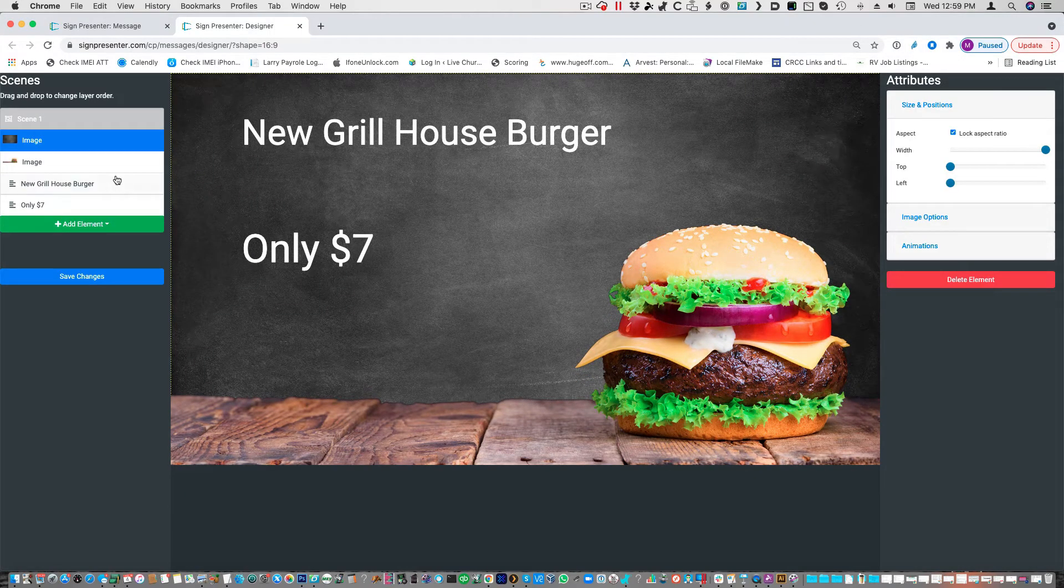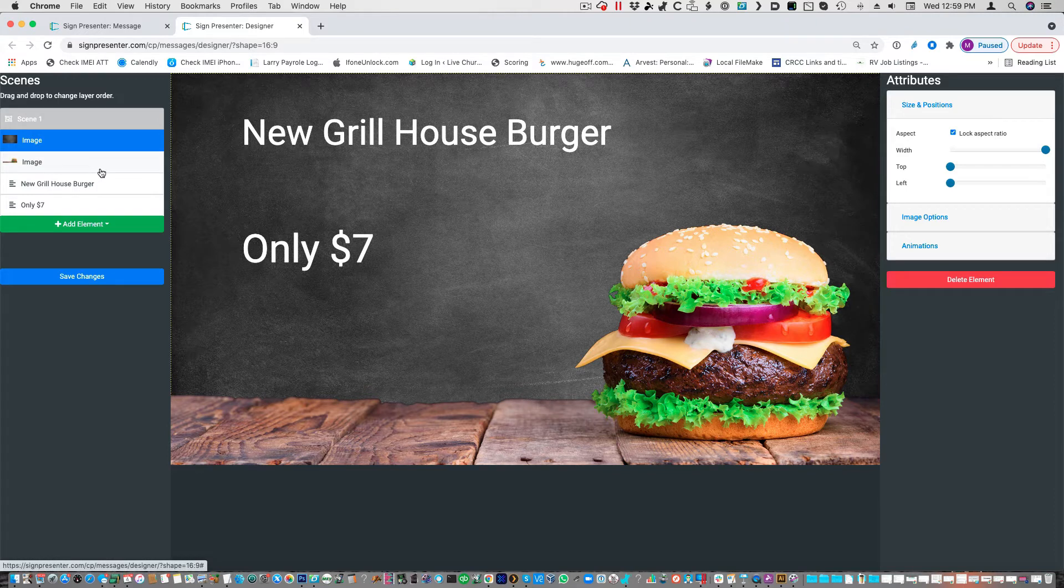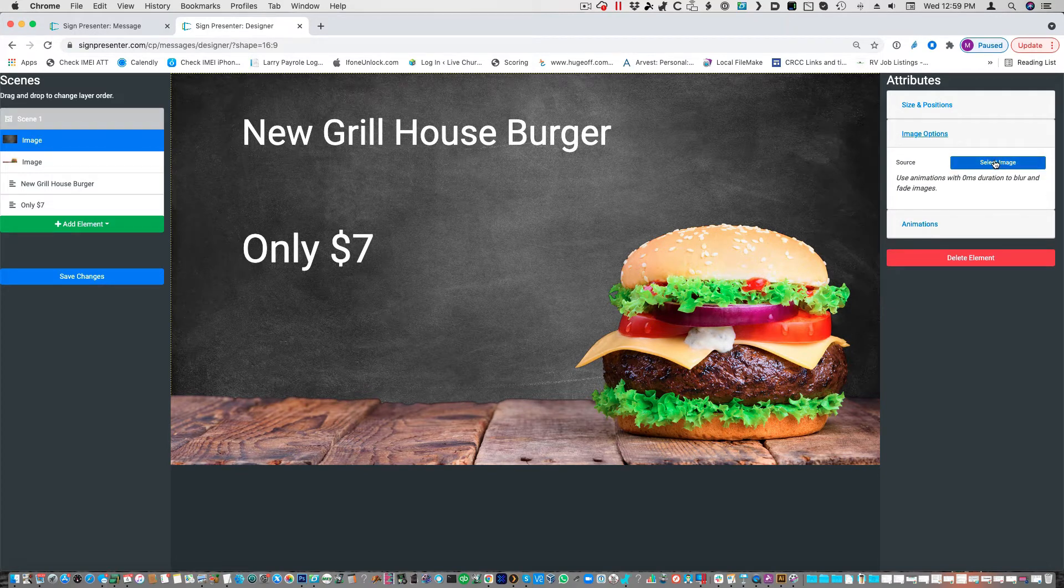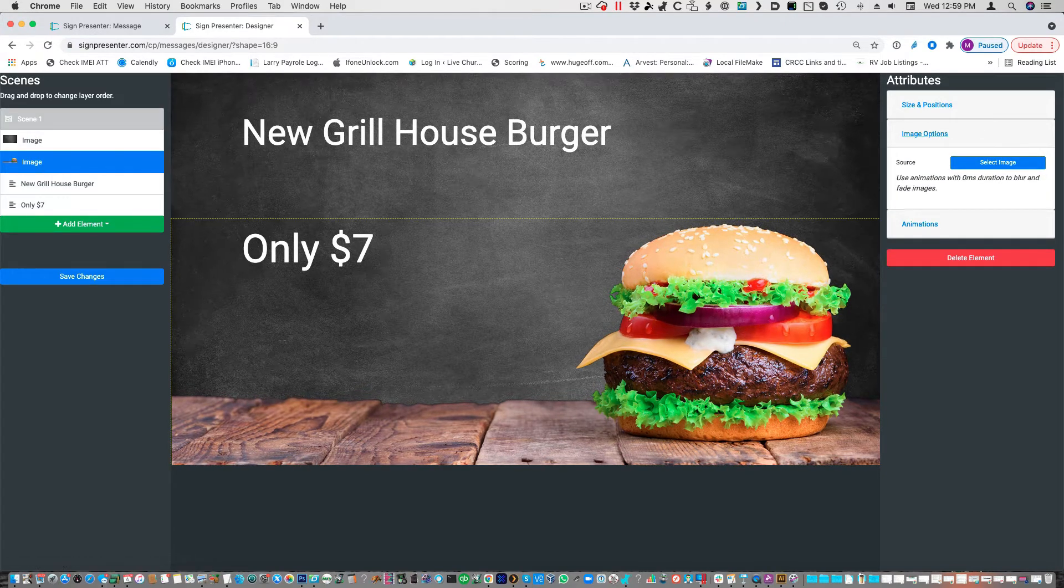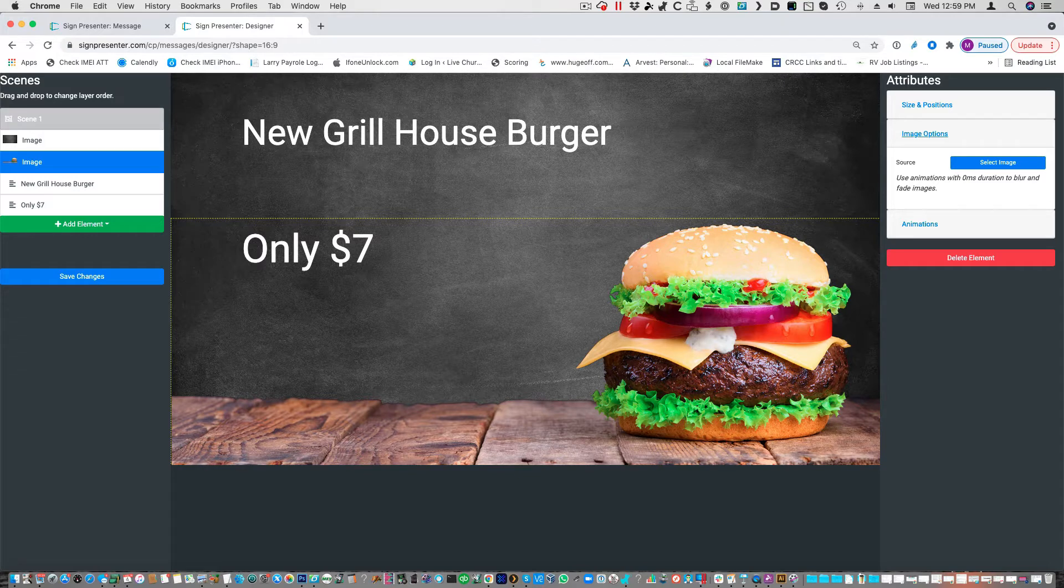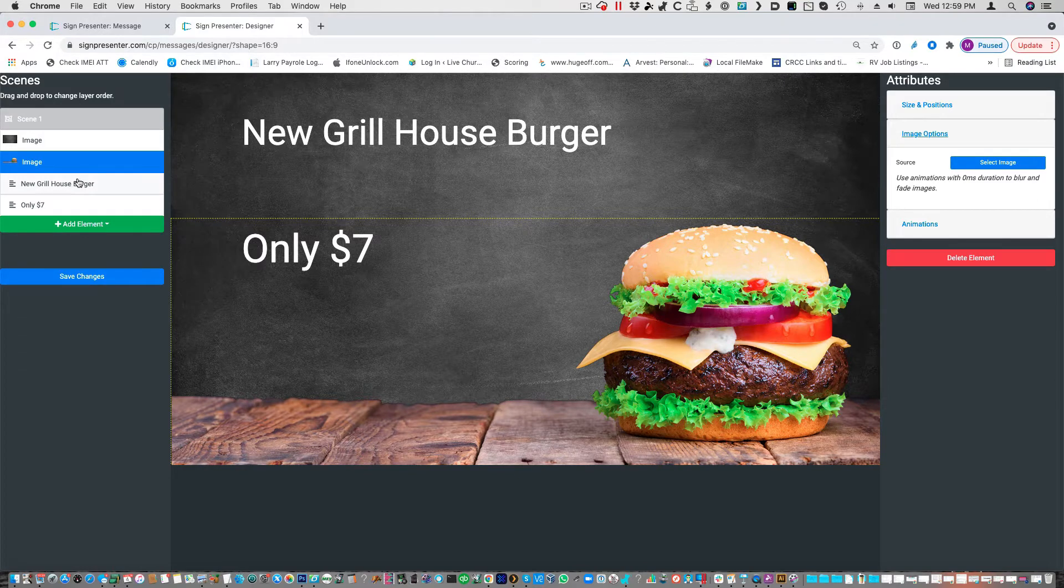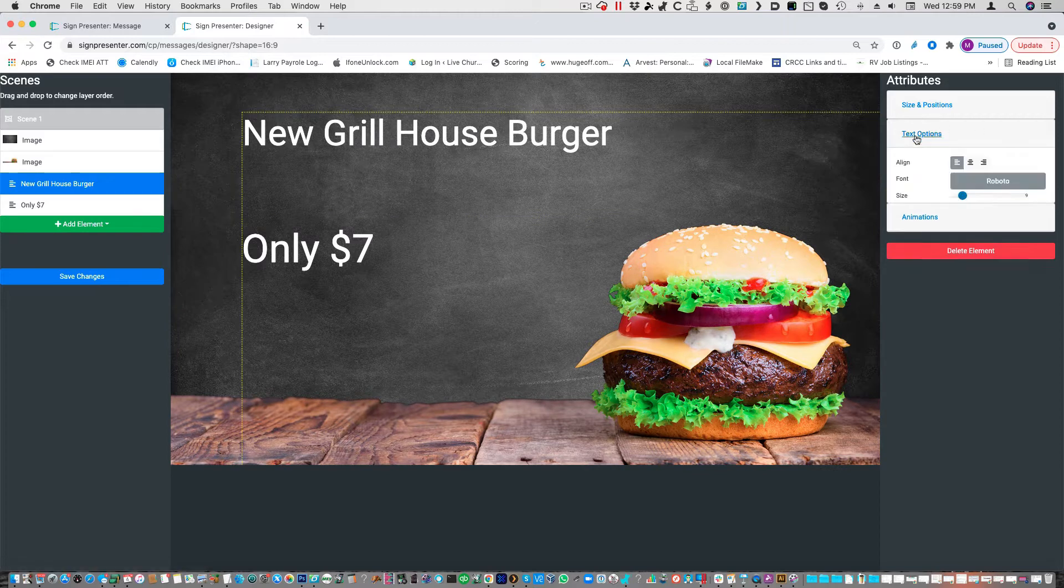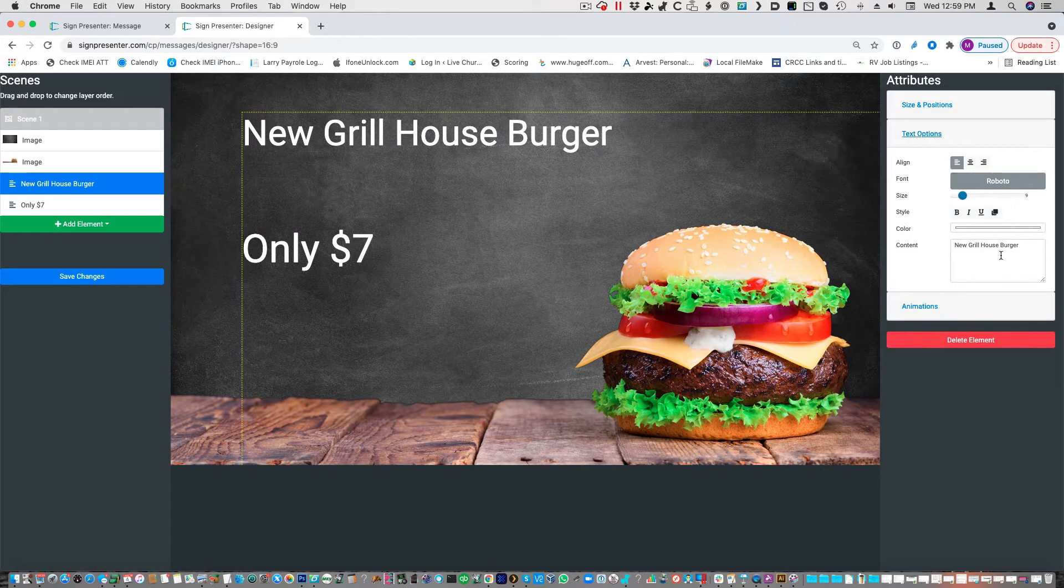Once you've launched the Designer, this image right here, that gray image, is right here on the side. And if you want to change that image, you just go right here. This image, you can see how it's highlighted in yellow. It's this image right here. If you want to change that, you can change that out. Or if you want to change the text, you can change the text out.